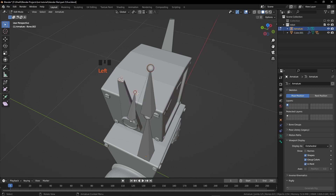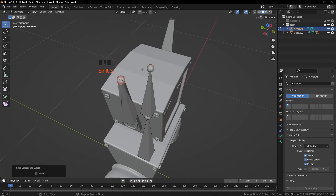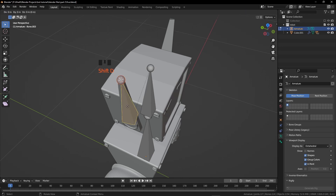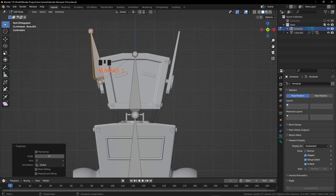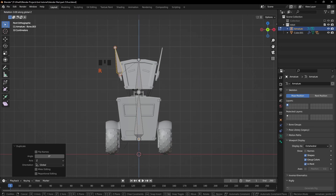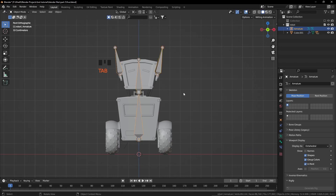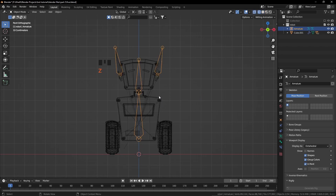Press Ctrl Z. Select this bone's upper ball. Shift S, Selection to Cursor. Press the Period button and select the 3D Cursor. Select this bone, press Shift D, right click, and press 1 for the front view and rotate it on the Z axis 180 degrees. From the Object Mode press Z and select the Wireframe mode.